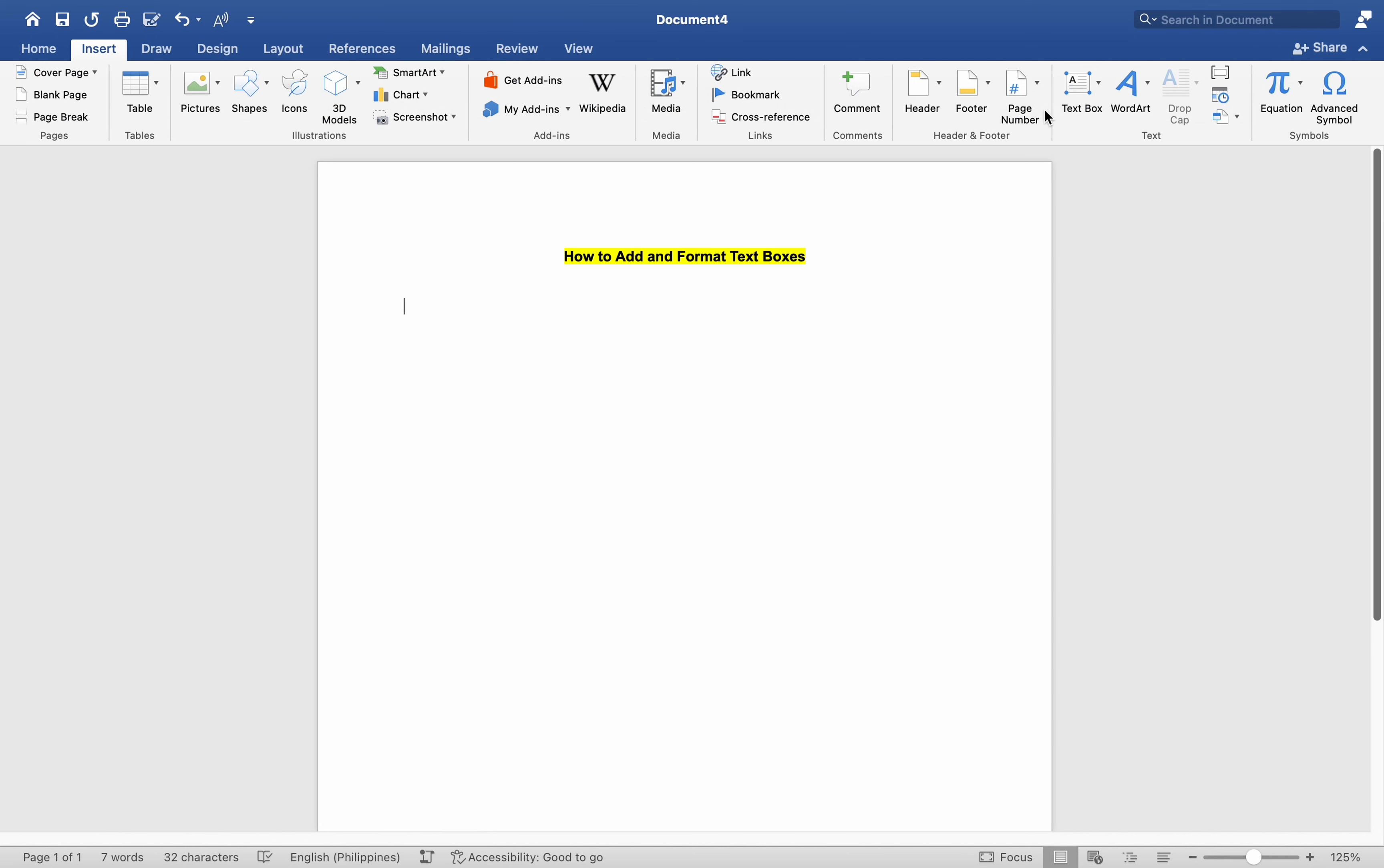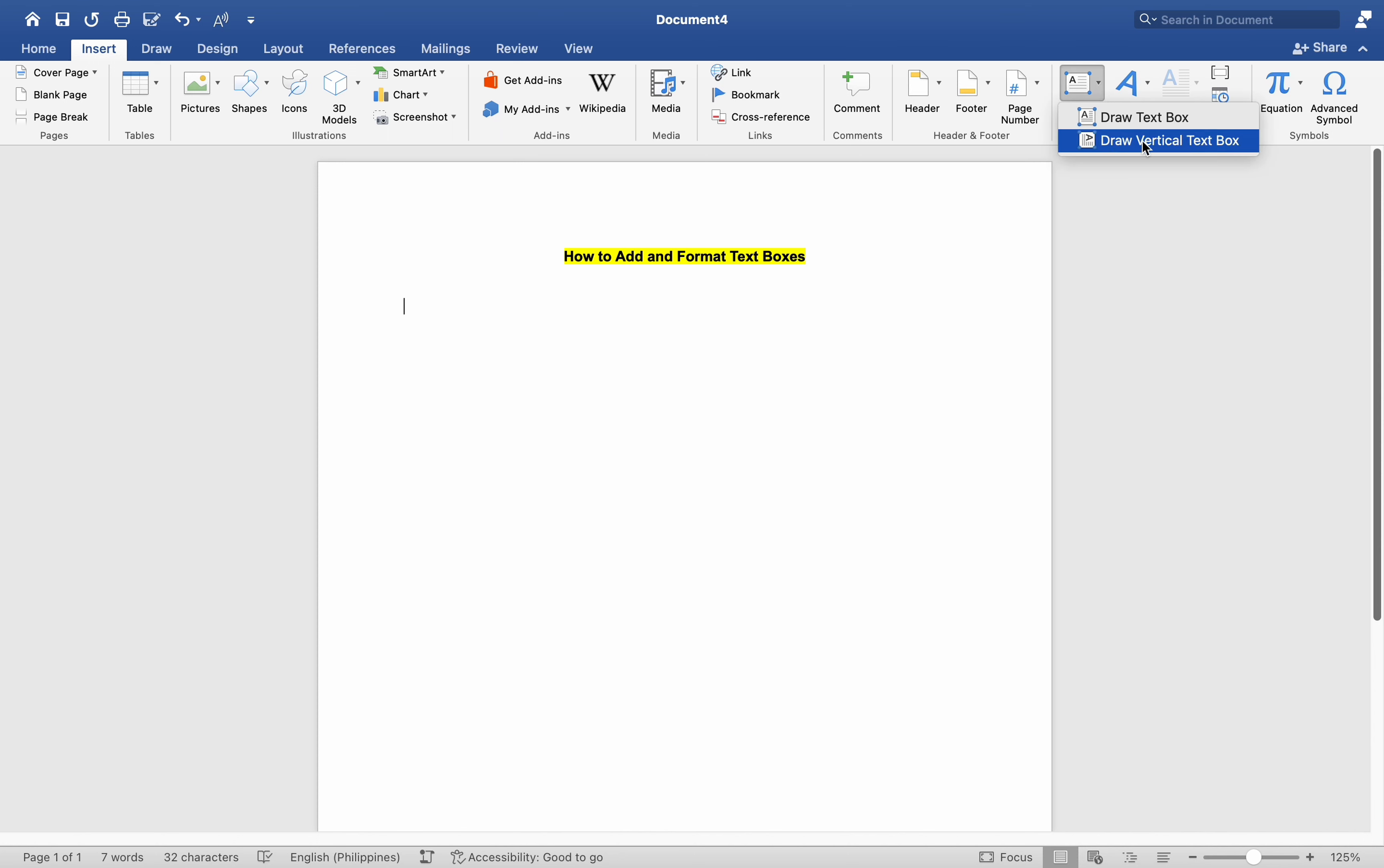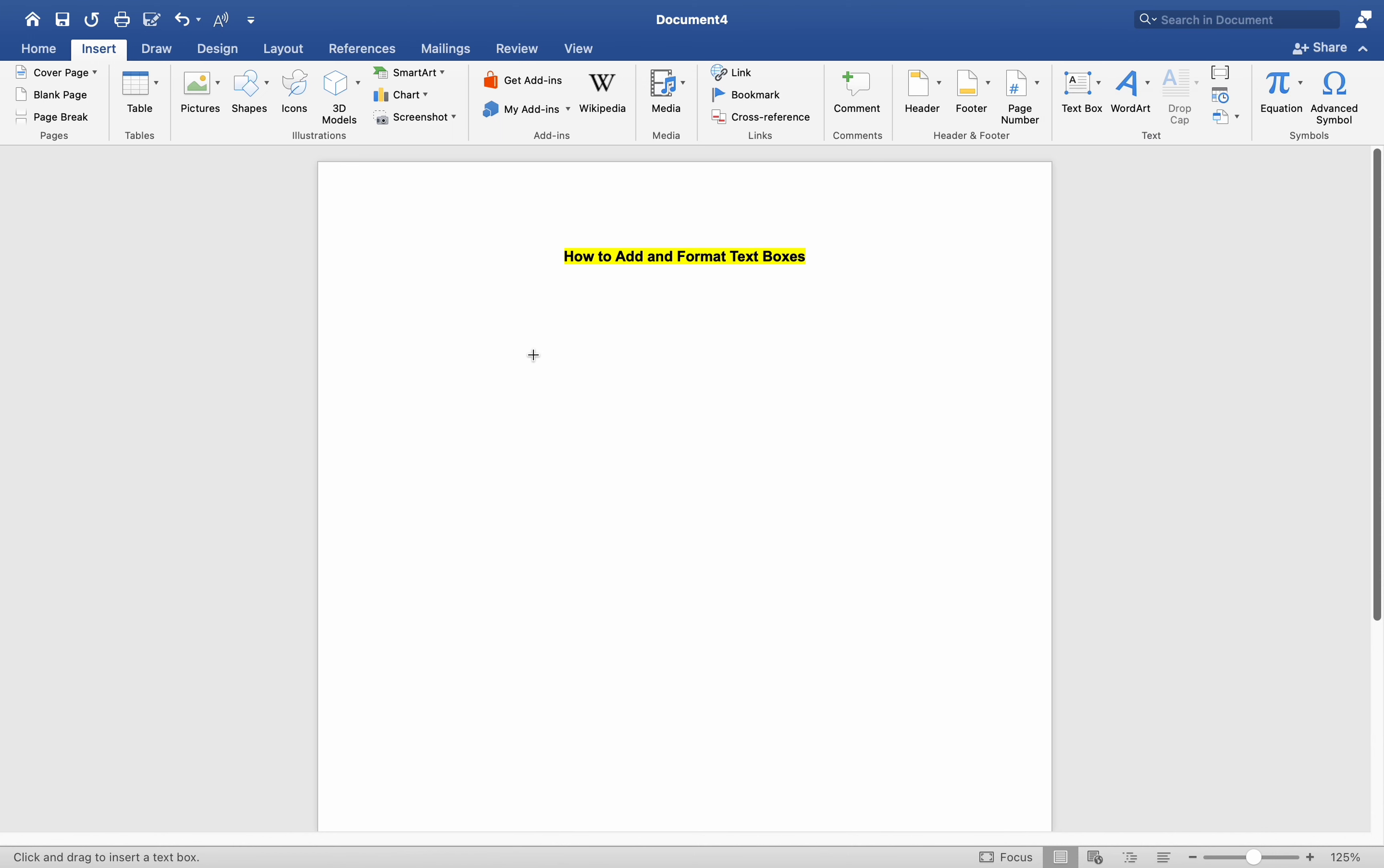And locating the Text group where the text box feature is found. Upon selection, you can choose between a standard text box or a vertically oriented one from the drop-down menu. For more customization, we opt to draw our own text box.